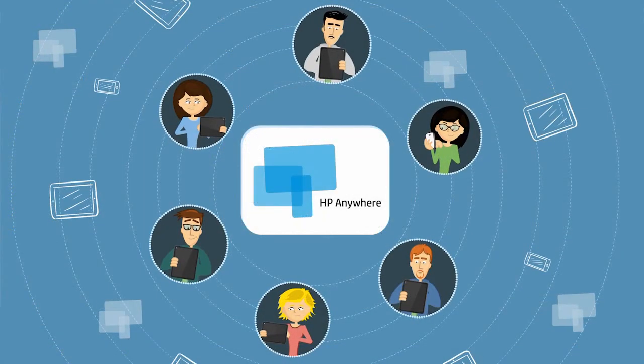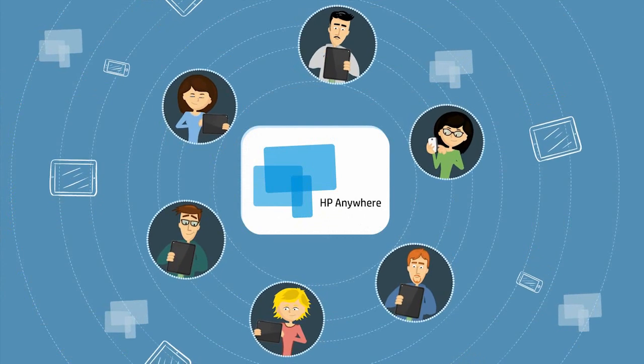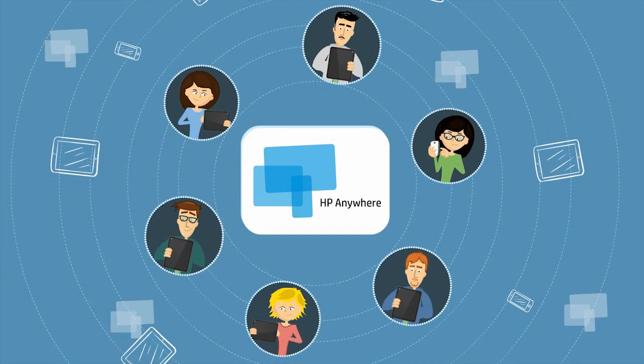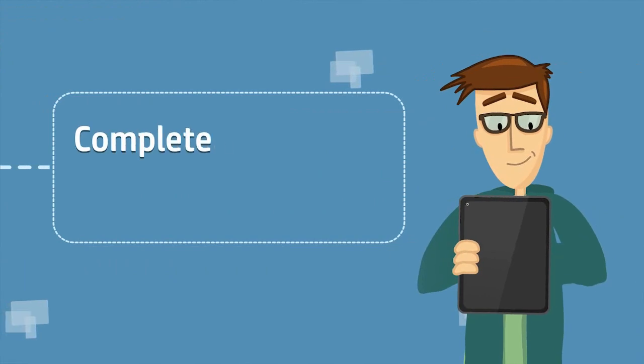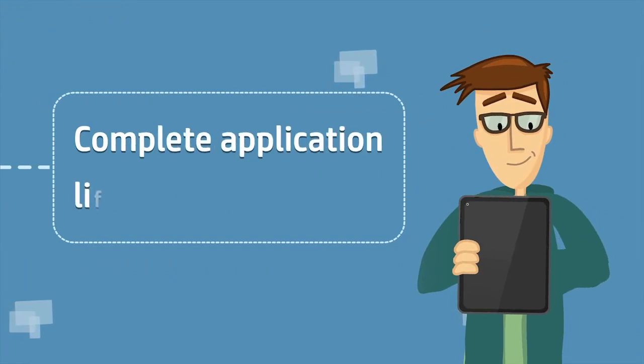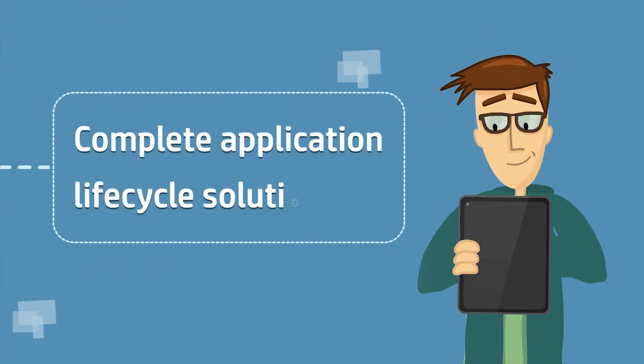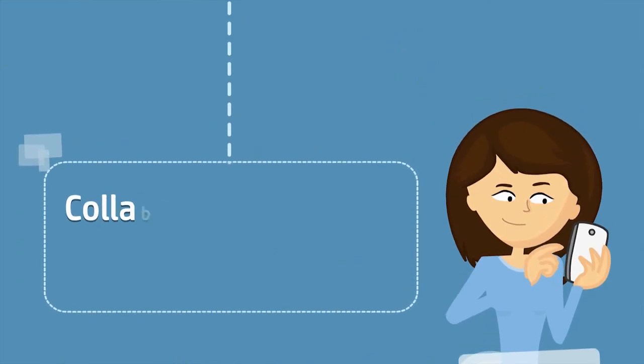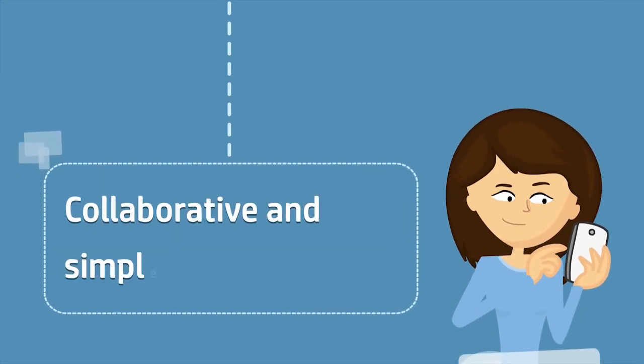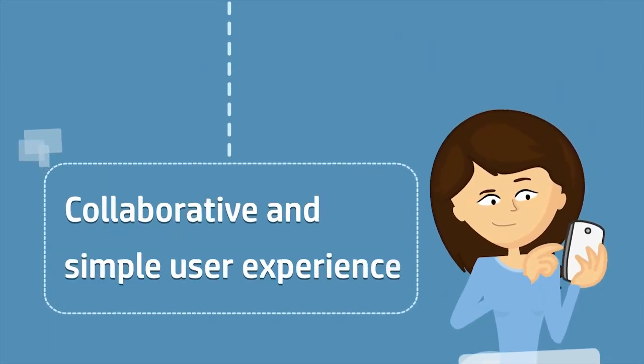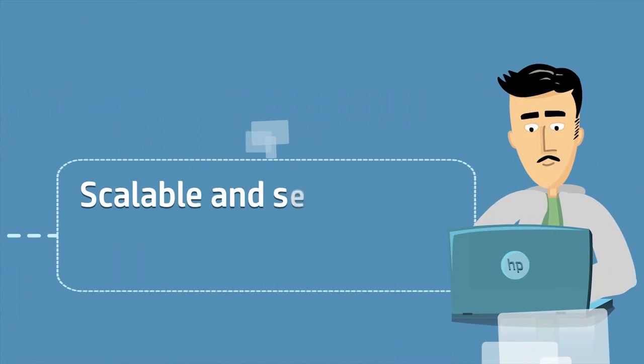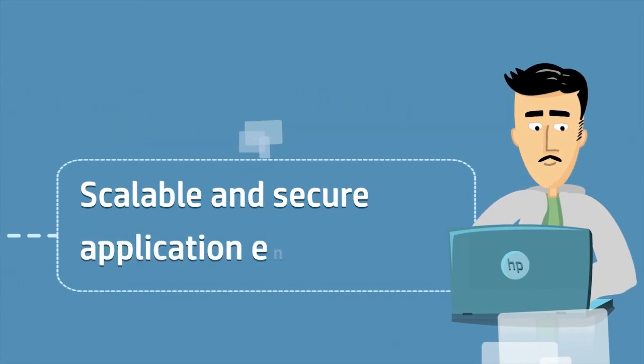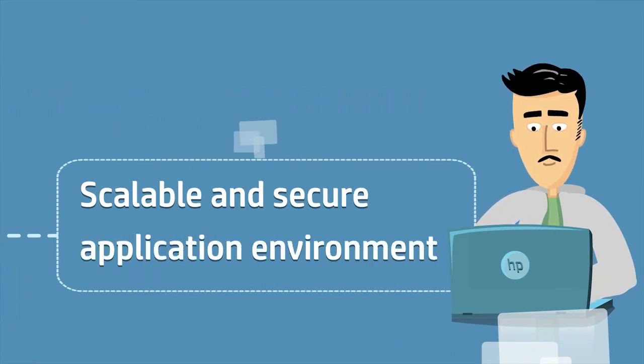HP Anywhere is the next generation mobile platform for organizations, providing developers a complete application lifecycle solution from development to production, users a collaborative and simple user experience, and IT management a scalable and secure application environment.